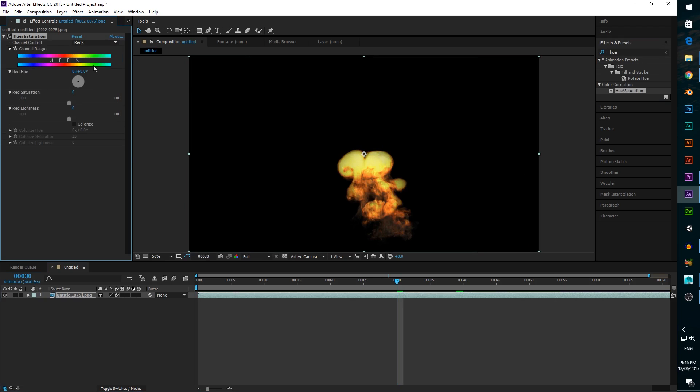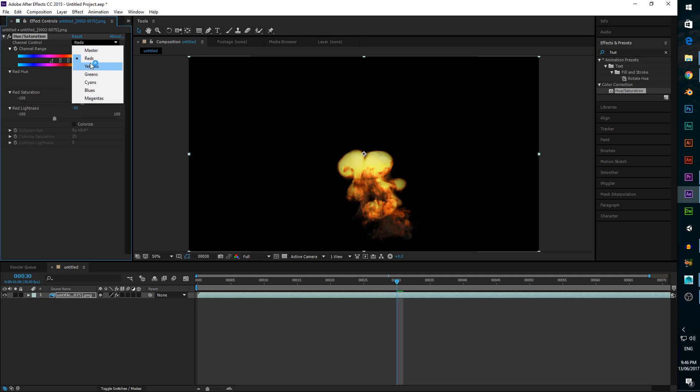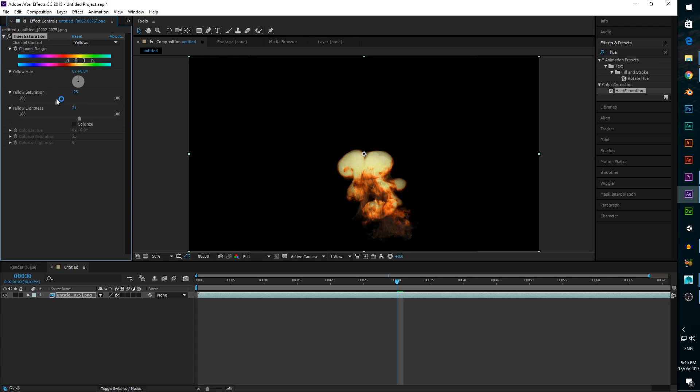First we switch to the red channel and shift it just a bit to the left. We also want to increase the saturation a bit and decrease the lightness. Then we switch to the yellow channel and decrease the saturation, but increase the lightness to about 20. This is to create some bright parts in the middle of our flame, but we don't want it to all be bright, so we want to contract the selection area a bit just to isolate some of the yellow hues.